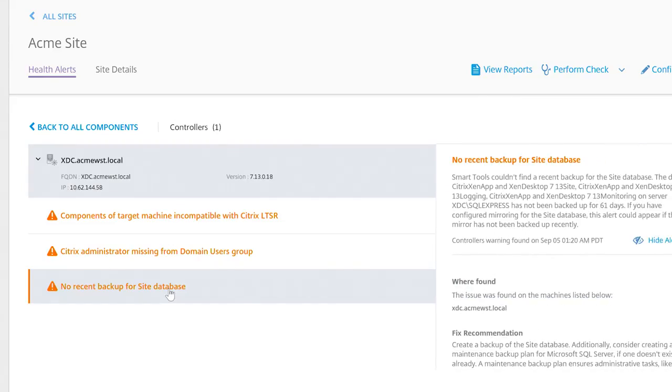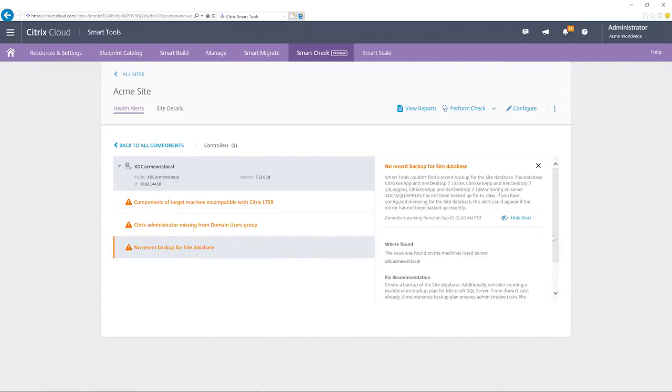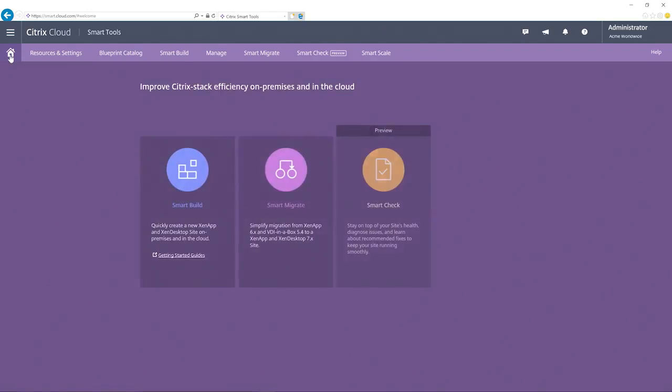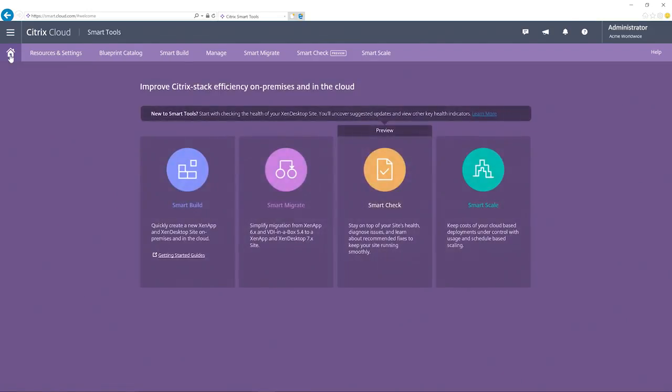Notice when I select the warning, I get more detailed information on the right side, including a recommendation on how to fix it. SmartCheck is an easy and proactive way to keep your sites healthy and secure. Now let's turn our attention to another smart tool's capability, SmartScale.